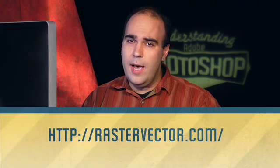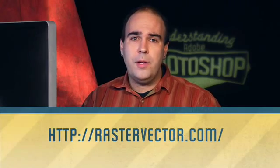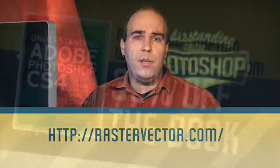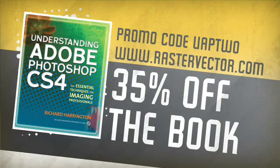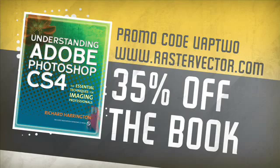My name's Rich Harrington. I hope you enjoyed this week's edition of Understanding Adobe Photoshop. I invite you to check out our resource blog at rastervector.com, and while you're there, take a look at the new book, Understanding Adobe Photoshop CS4 from PeachBit Press. Thanks again.